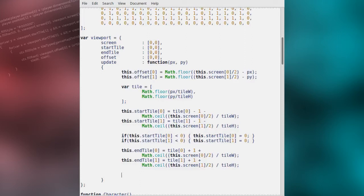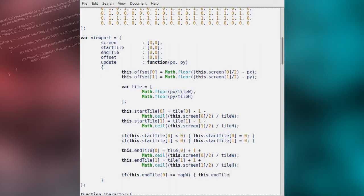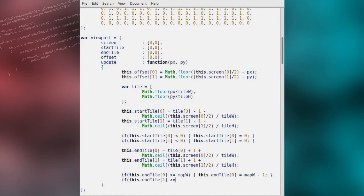We'll now ensure the end tile does not fall outside of map bounds. If the X value of the end tile is greater than or equal to the map width, we'll simply set the end tile X value to map width minus 1. Also, for the Y position of the end tile, if it's greater than or equal to the map height, we'll set it to map height minus 1.